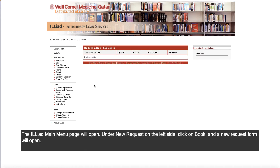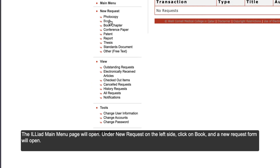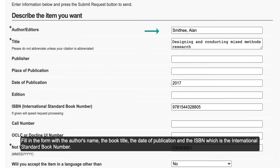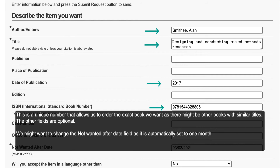The ILLiad main menu page will open. Under New Request on the left side, click on Book, and a New Request form will open. Fill in the form with the author's name, the book title, the date of publication, and the ISBN, which is the International Standard Book Number. This is a unique number that allows us to order the exact book we want, as there might be other books with similar titles.